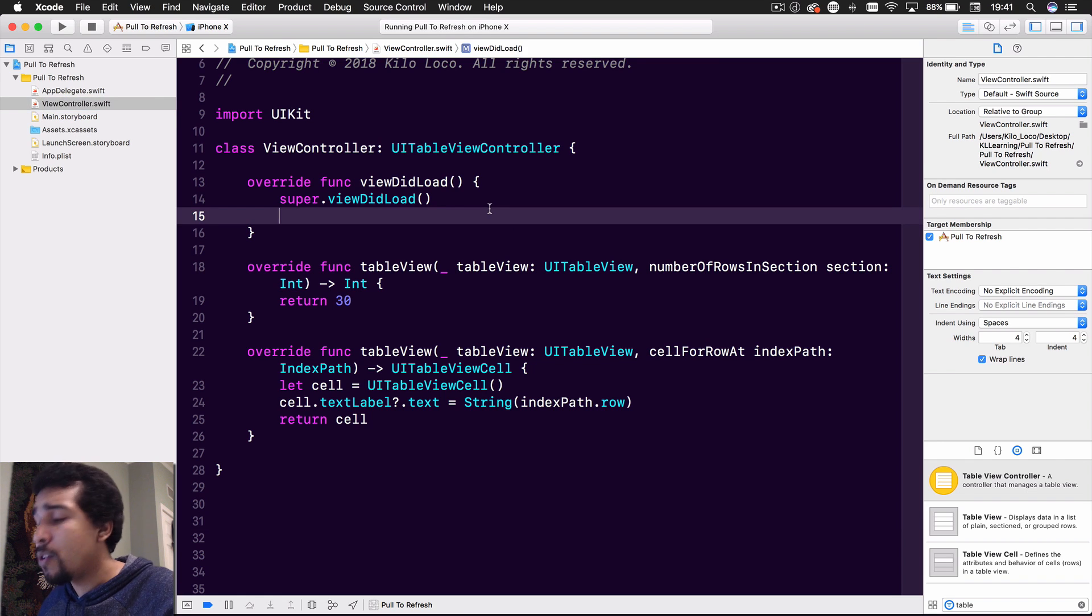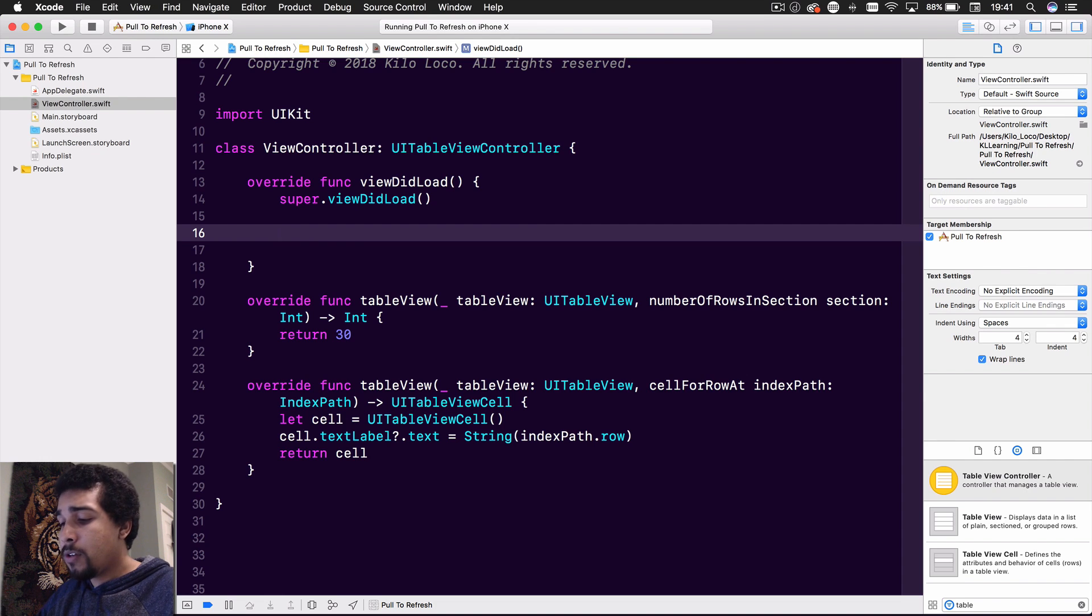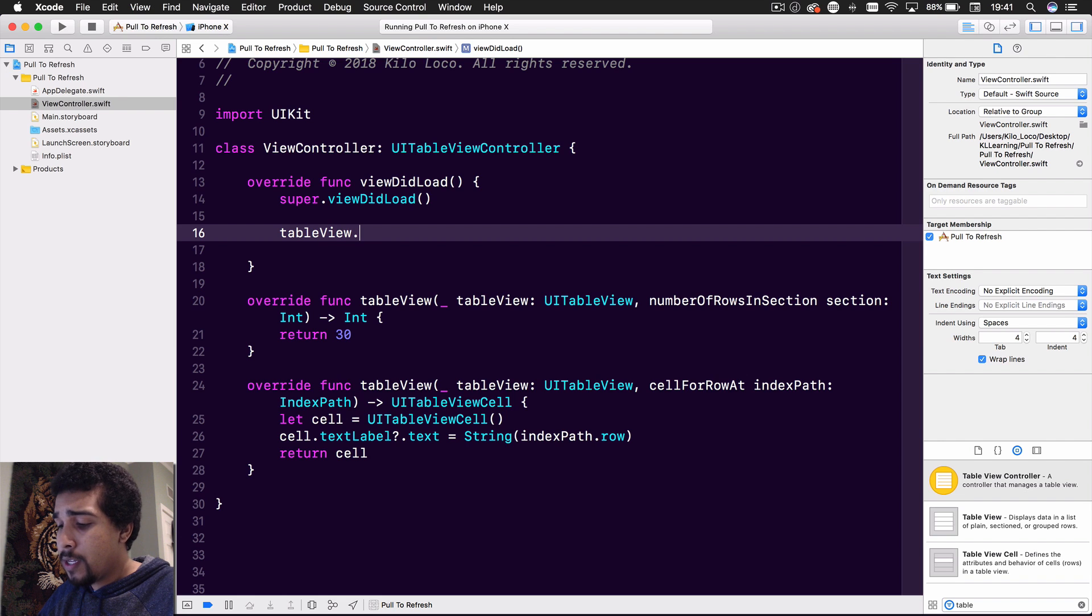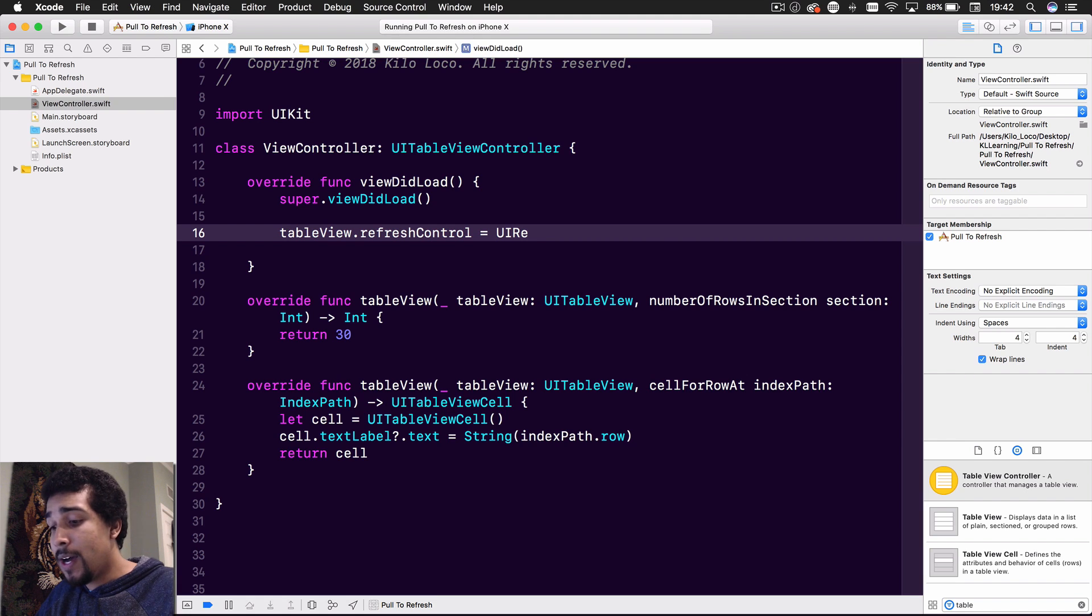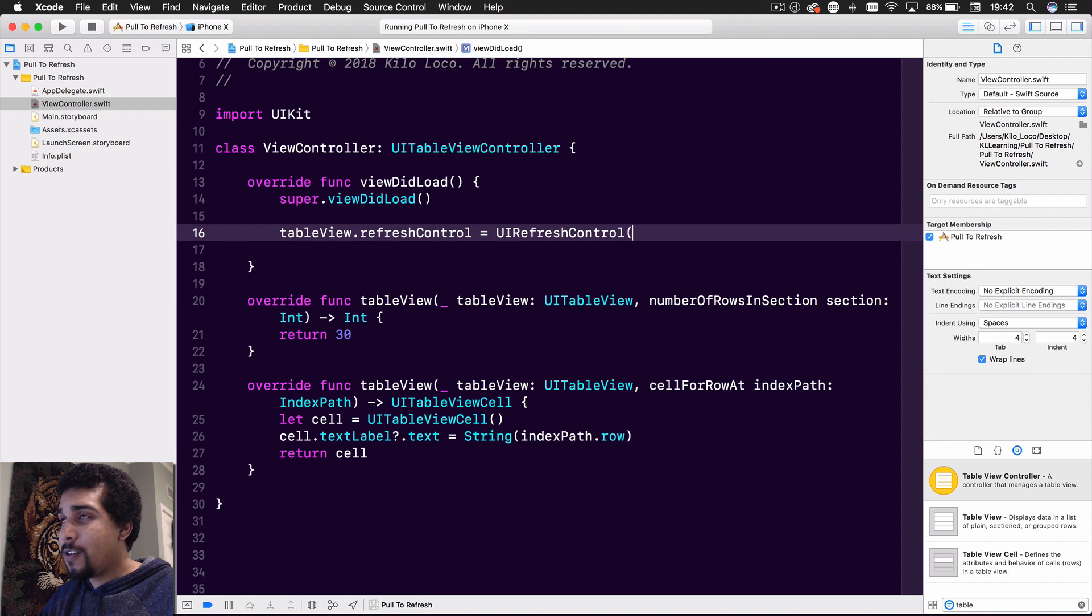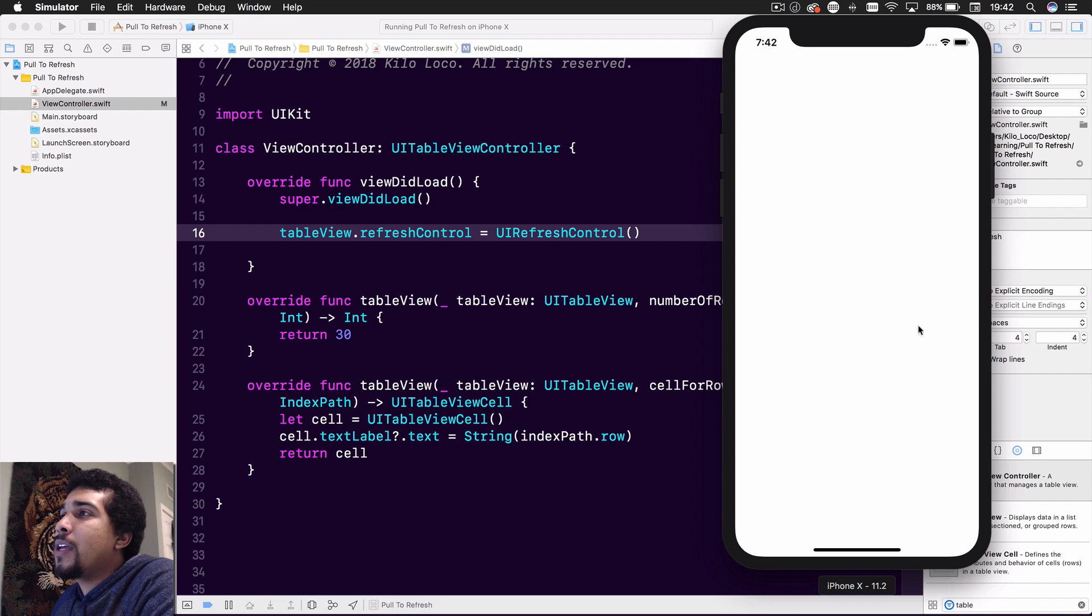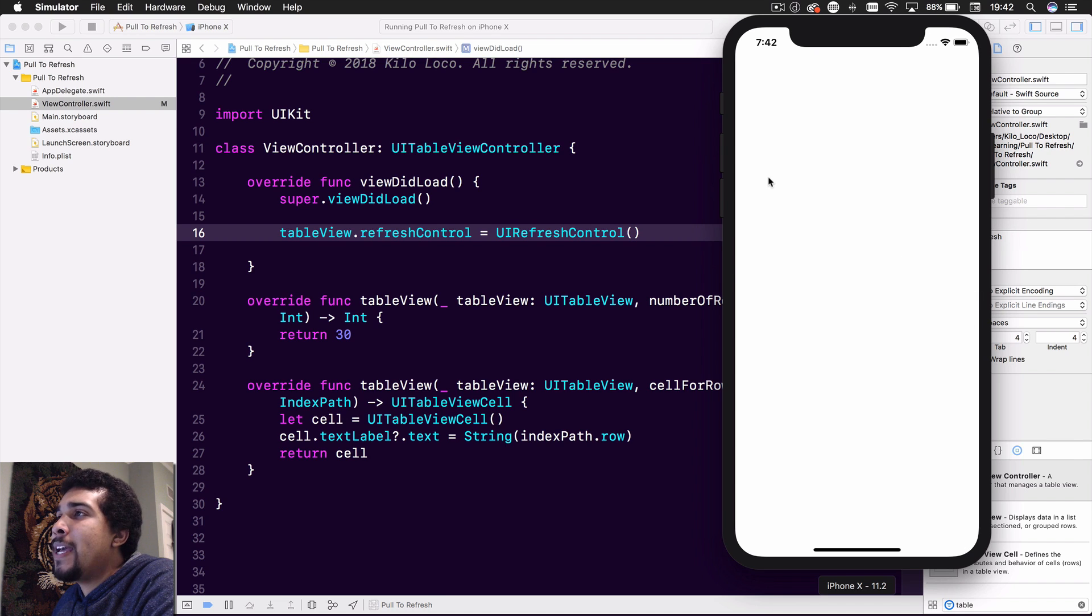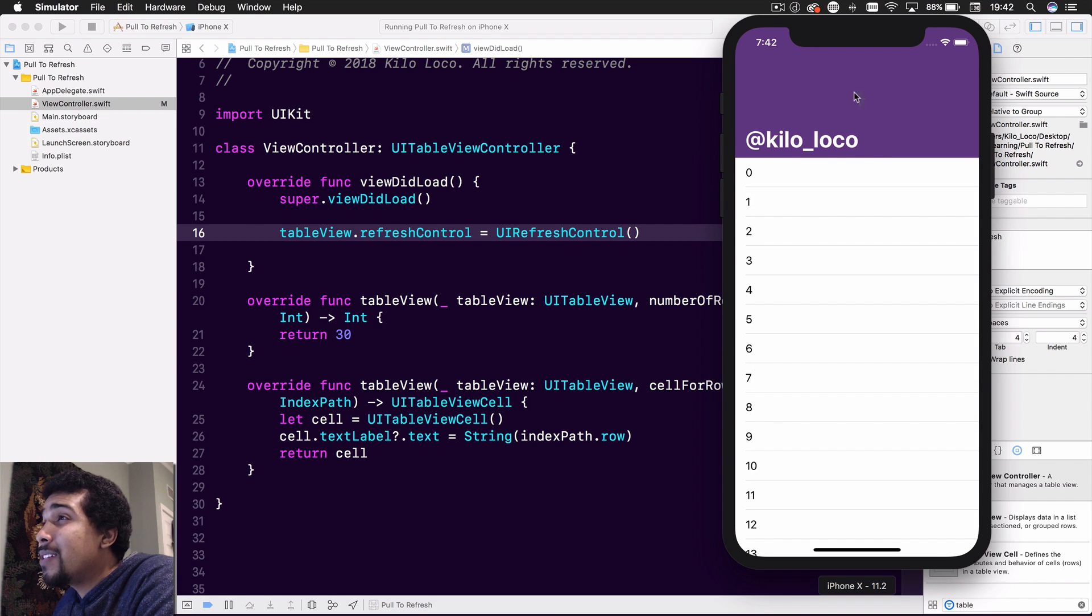So it's actually extremely easy to add pull to refresh to your table view. Now, all you really have to do is just access your table view like so. And you just say refresh control is equal to UI refresh control. Oh hey, look at that. Super duper easy. And it's going to build. It's going to come up. And we got it on this nice big beautiful iPhone X like so. And then we pull and bam, look at that. It's already working, except it's not really working.